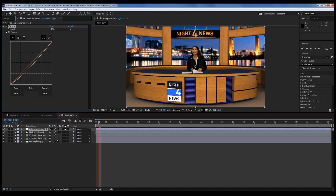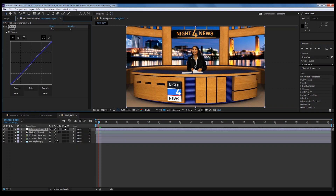We're going to bring the darks down a little bit and the lights up just a little bit. On the Curves, you can work with the entire spectrum or just the red, green, or blue channels. This time, we're just going to raise the blue just a little bit. Now when we made all these curve adjustments, it's affecting the entire scene — the virtual set, basically her, and the background image. If I turn it off you can see what it originally looked like, and then back on with a little more of that effect.